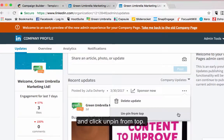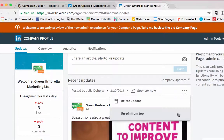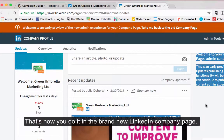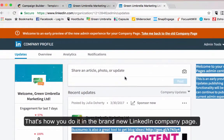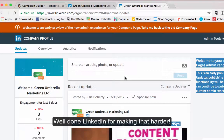If you don't click Unpin from Top, that post will stay there forever until you do unpin it or you repin something over the top of it. So that's how you do it in the brand new LinkedIn company page — well done LinkedIn for making that a little bit harder.